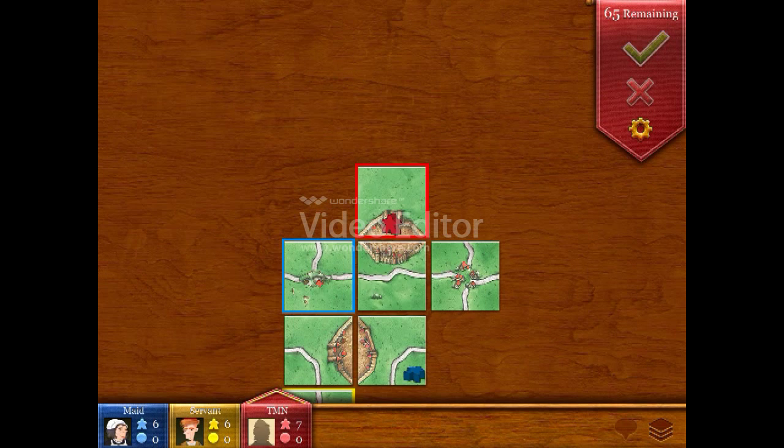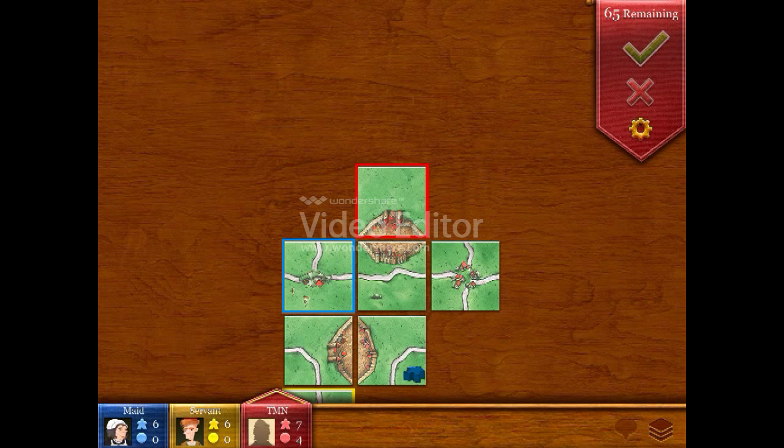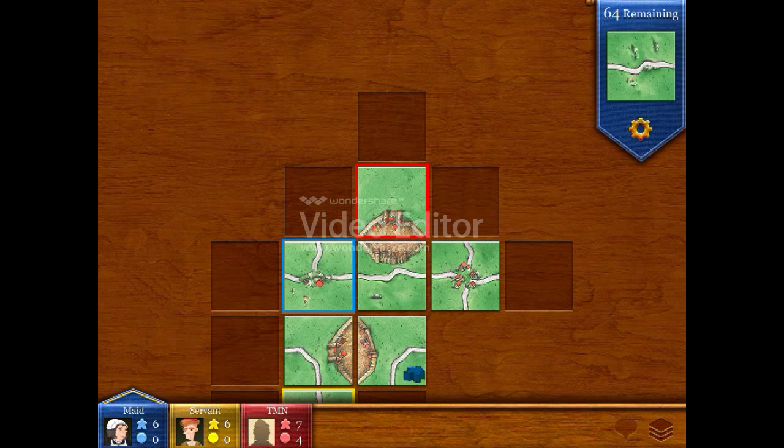Look at that. You've got four points. And notice that you've got the meeple back as well. Wonderful, isn't it?